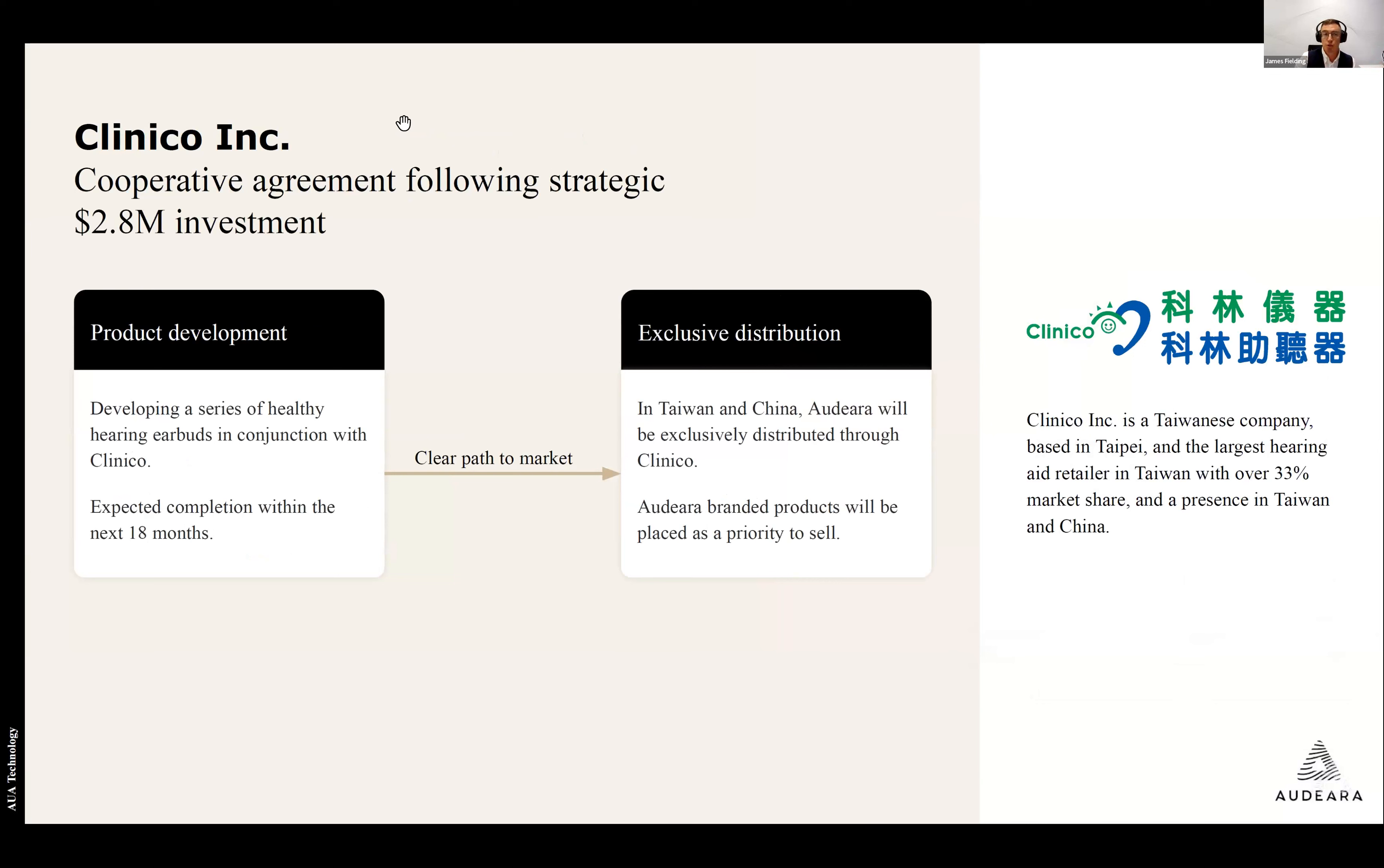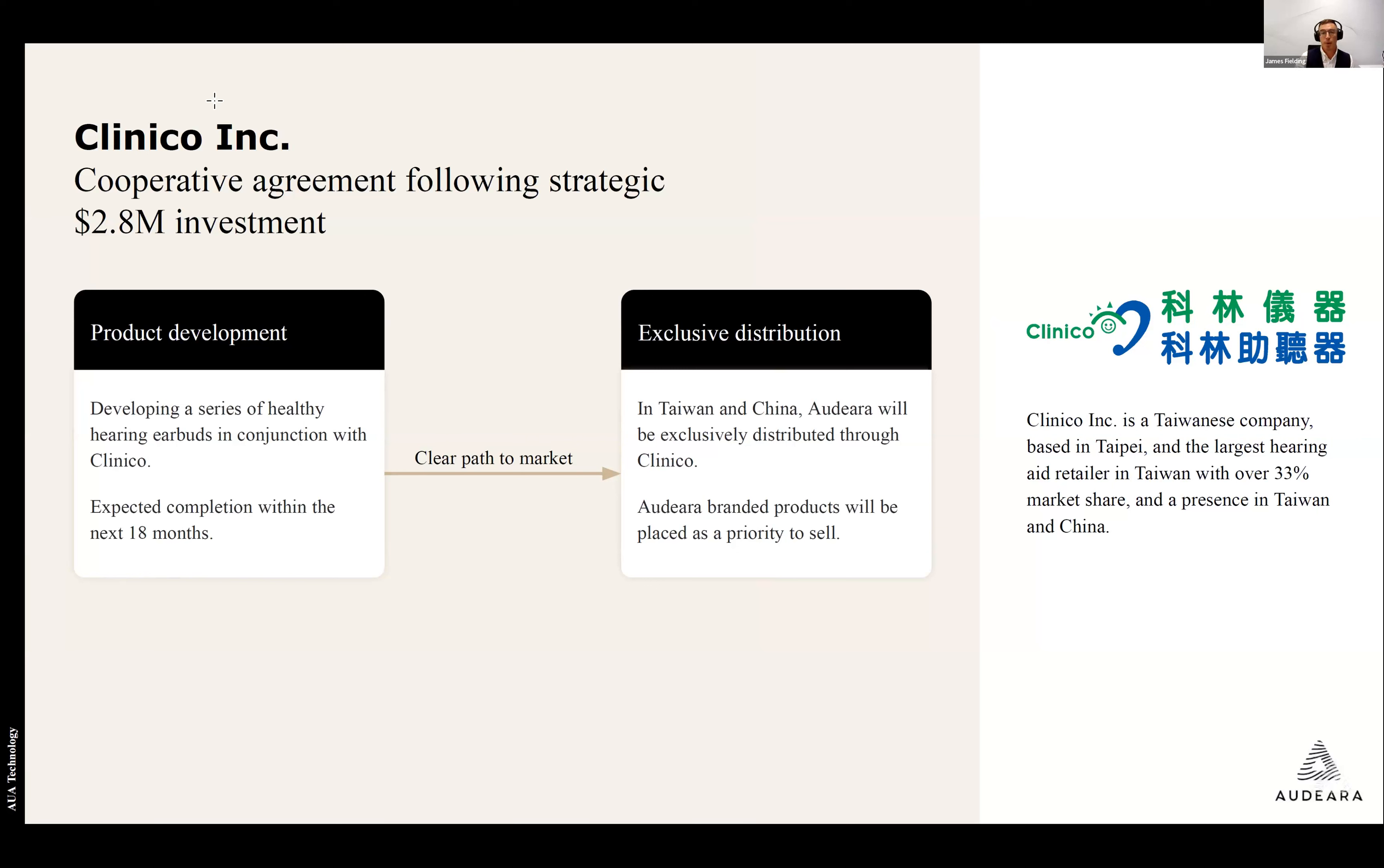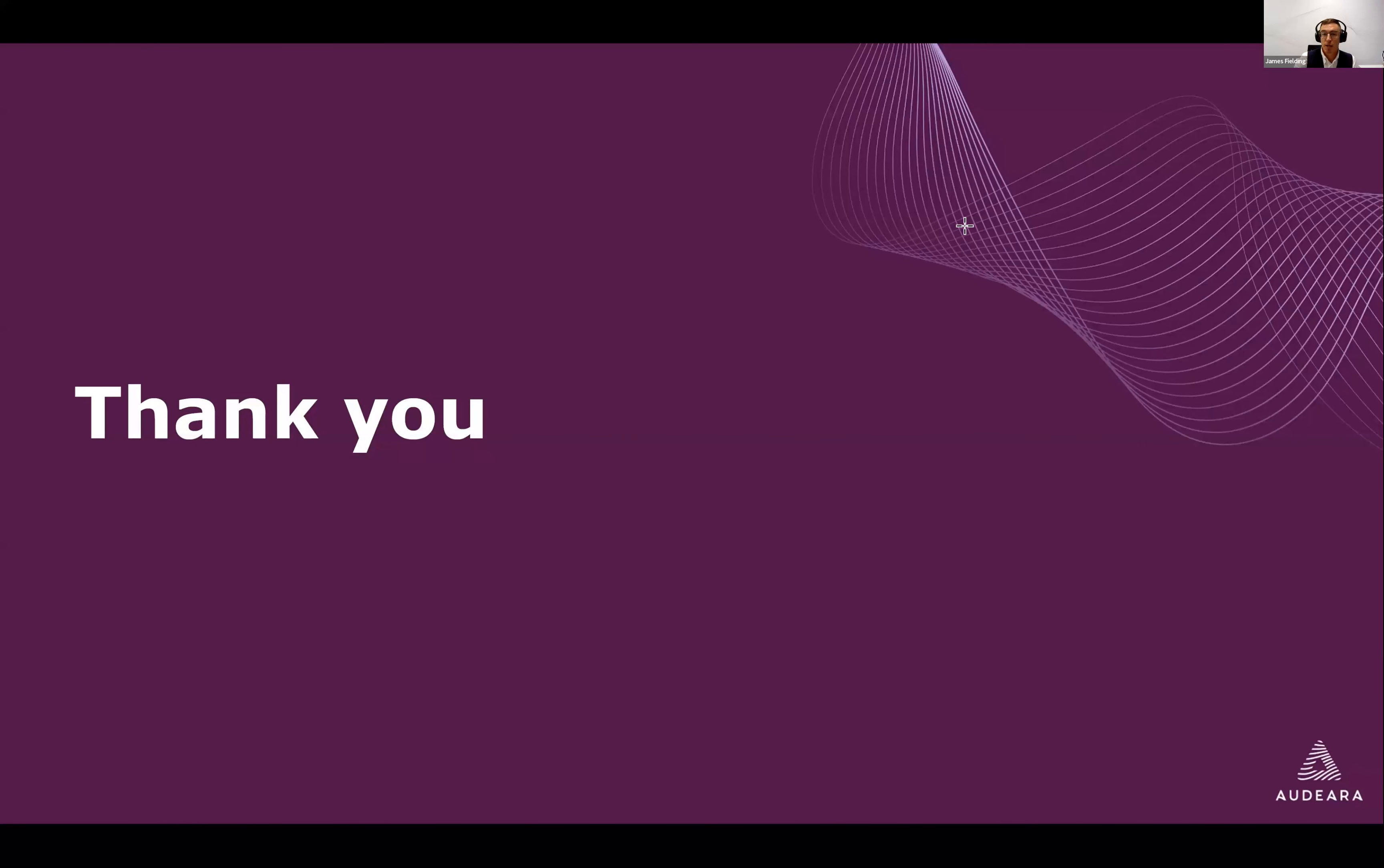We also have a product development agreement signed with Clinico Inc. on the back of a strategic partnership with Clinico's CEO, Mr. David Lynn, to develop a series of healthy hearing earbuds, which will be our first in-ear application of our technology, something that we've been thinking about and working towards for a number of years, which is on track for completion in the next 18 months, with a focus in Taiwan and China to be exclusively distributed alongside Taiwanese market leader, Clinico. As we expand beyond that, the partnerships really can take on a global reach once the product is developed. Thank you very much, and I look forward to your questions.